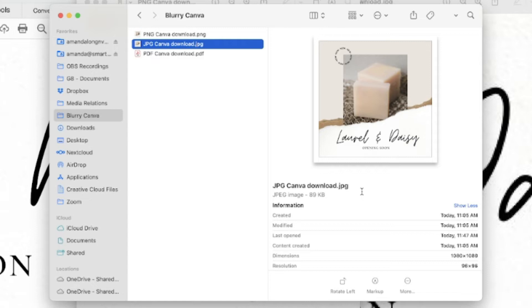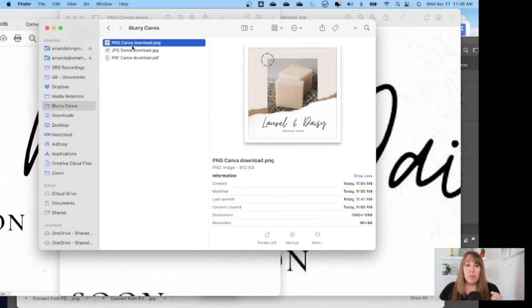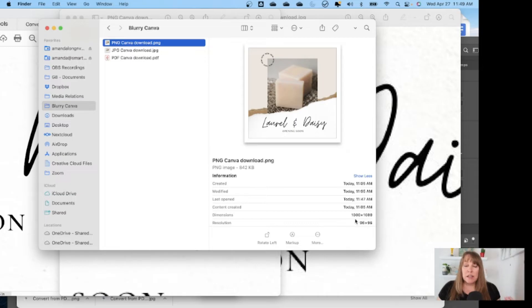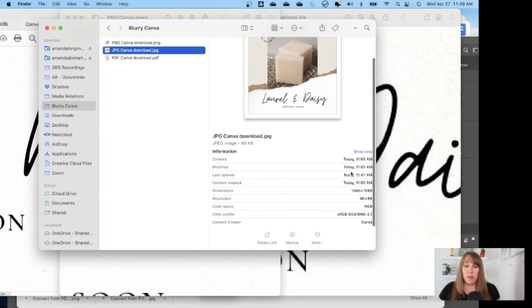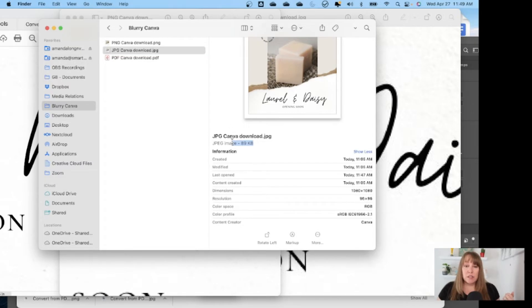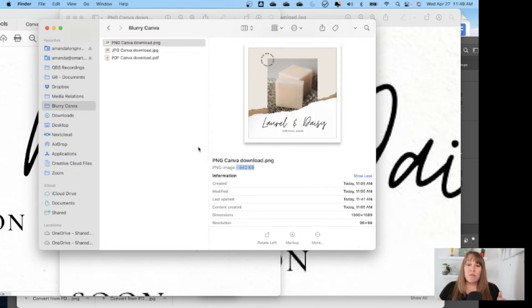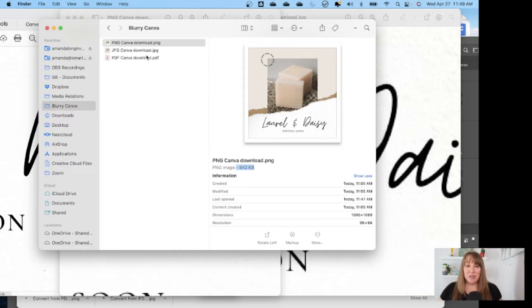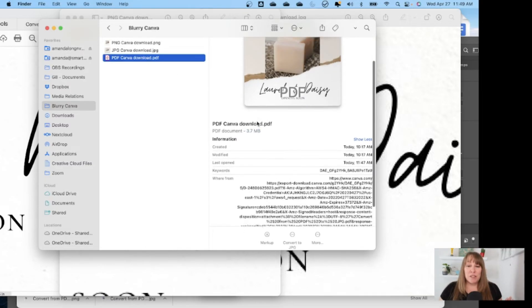I want to show you the difference in resolution. A PNG and a JPEG from Canva are going to be the same resolution — one is just higher quality. The PNG is the higher quality image. The resolution is 96 DPI and it's 1080 by 1080; for the JPEG it's the same — 96 DPI, 1080 by 1080. The difference is in file size: the JPEG is 89 kilobytes and the PNG is 842 kilobytes. Both are small enough for fast website loading, but you saw there's some blurriness.